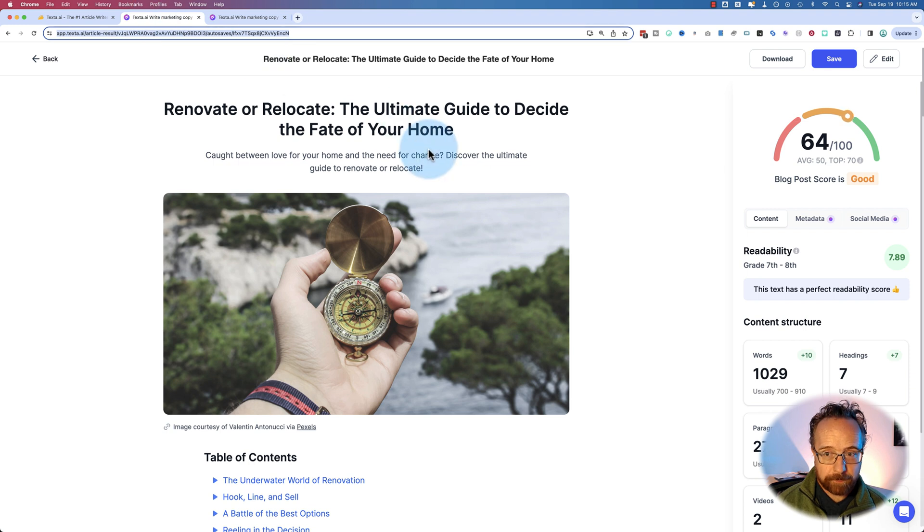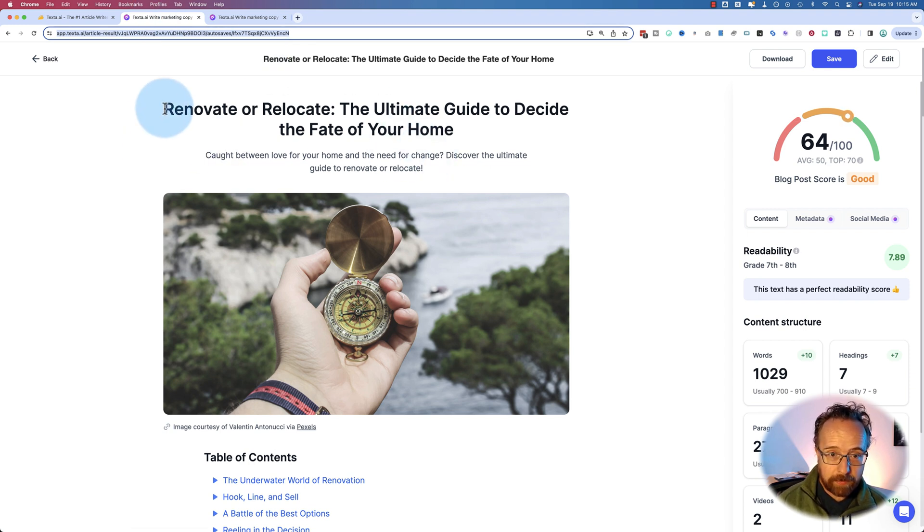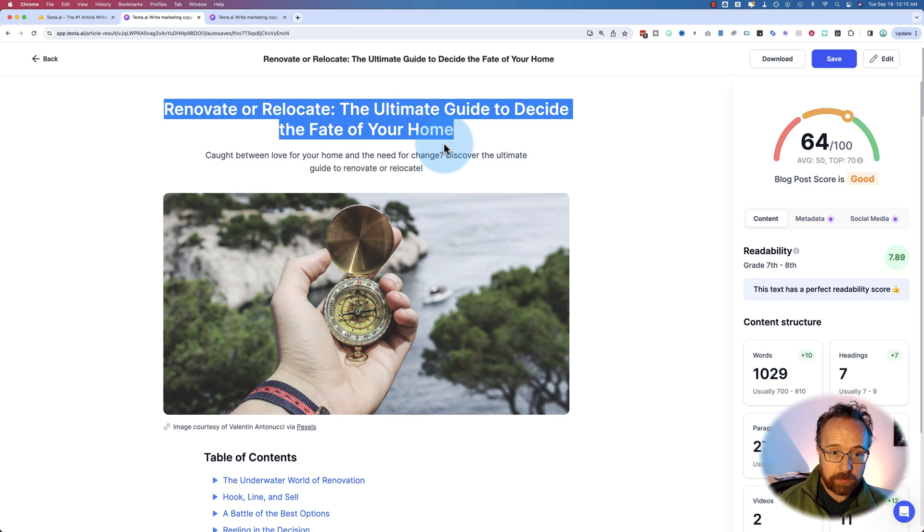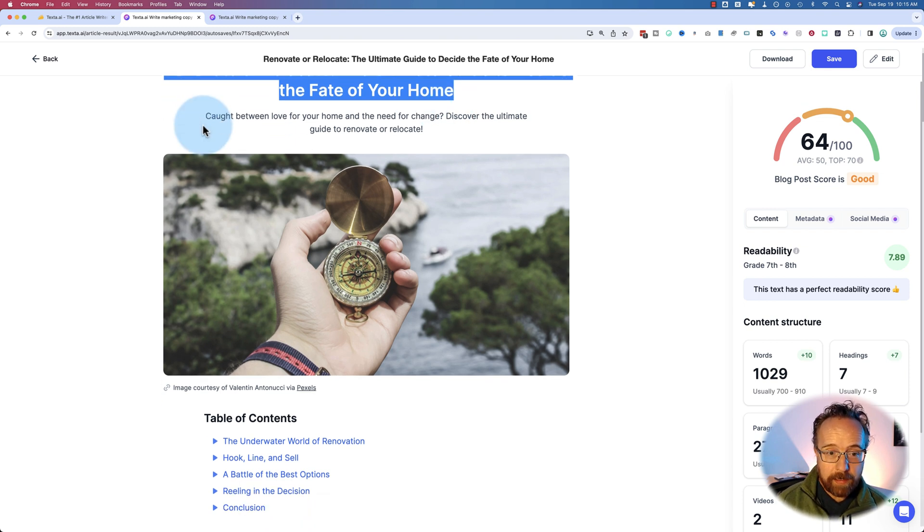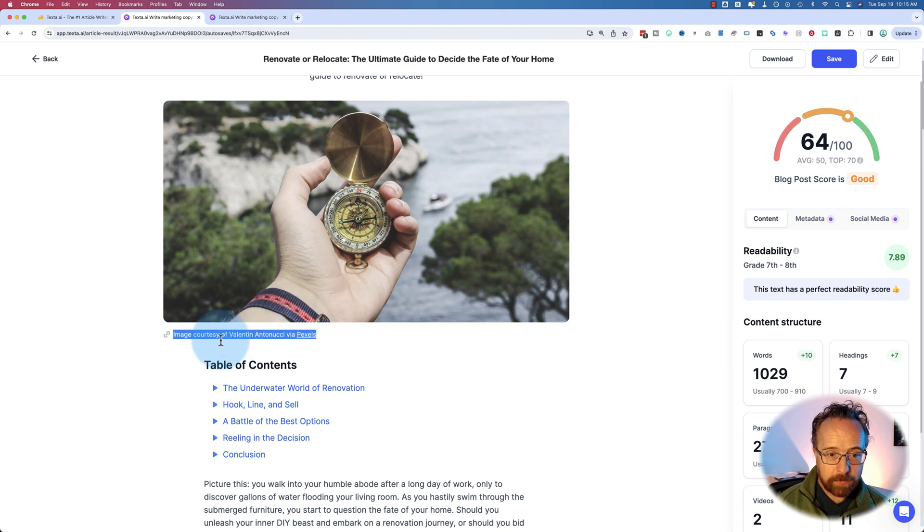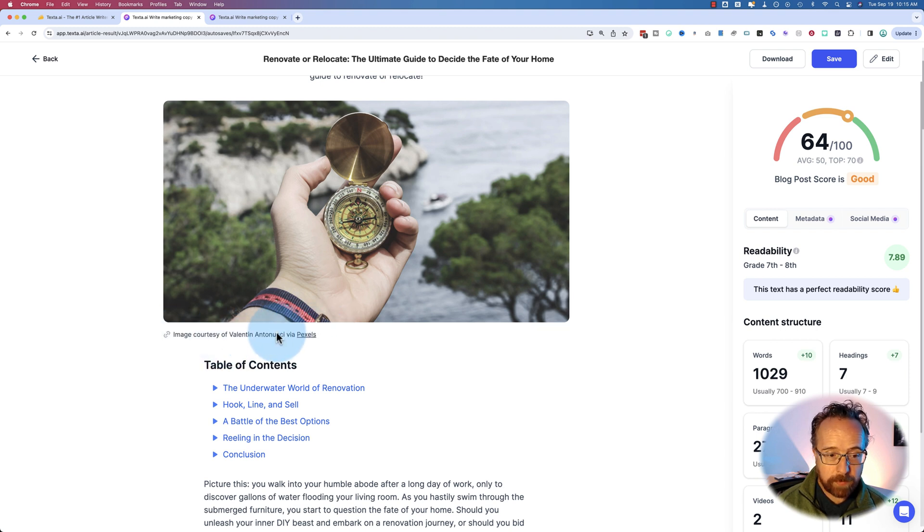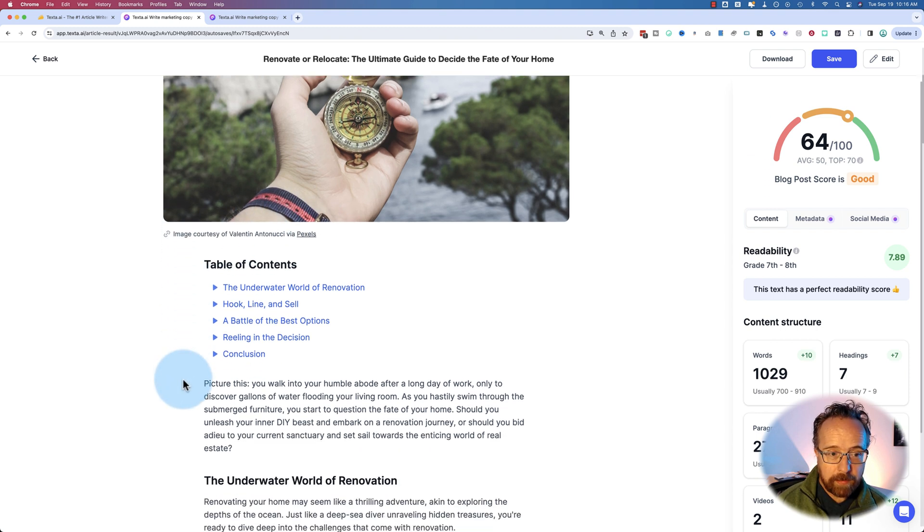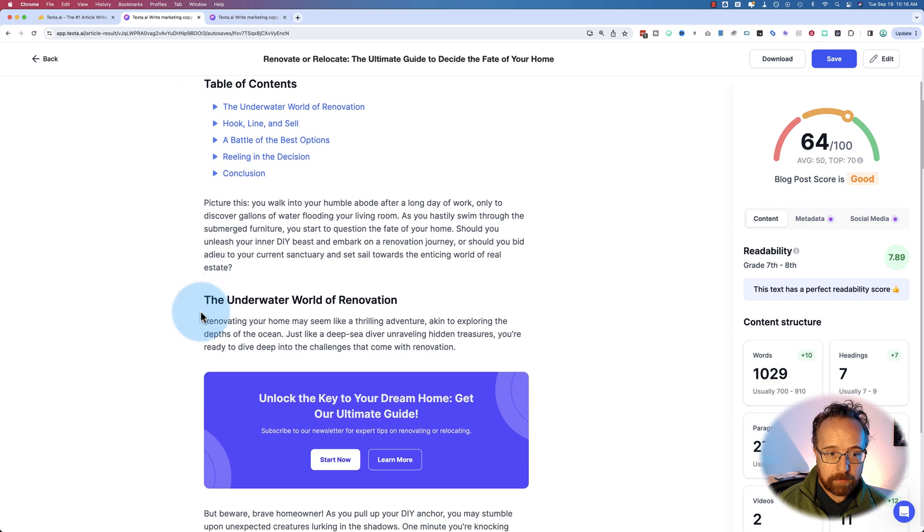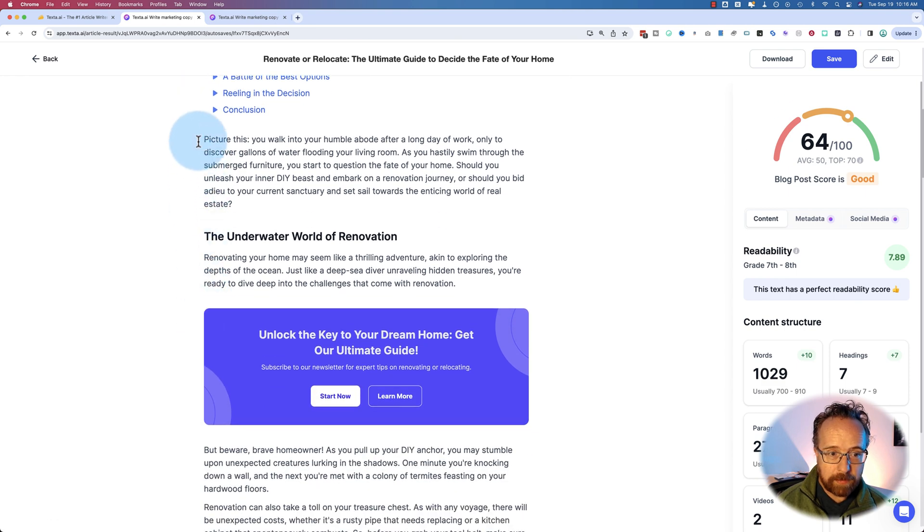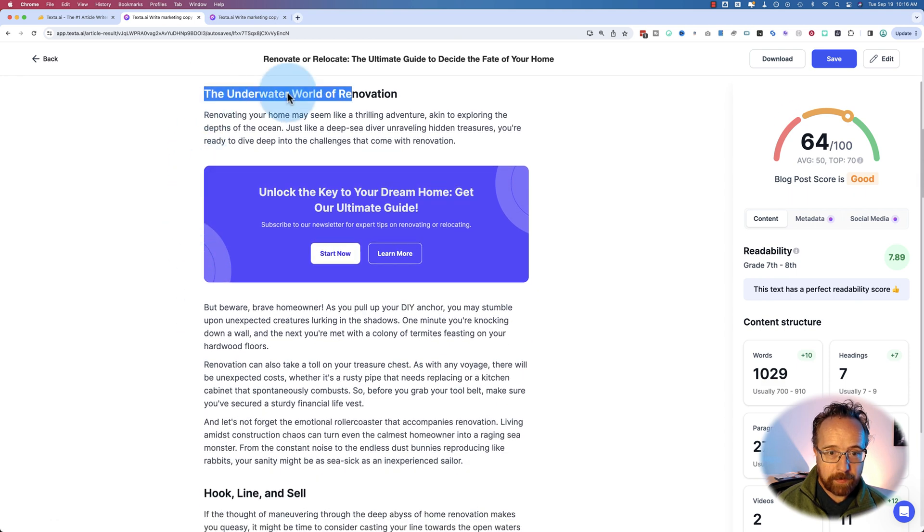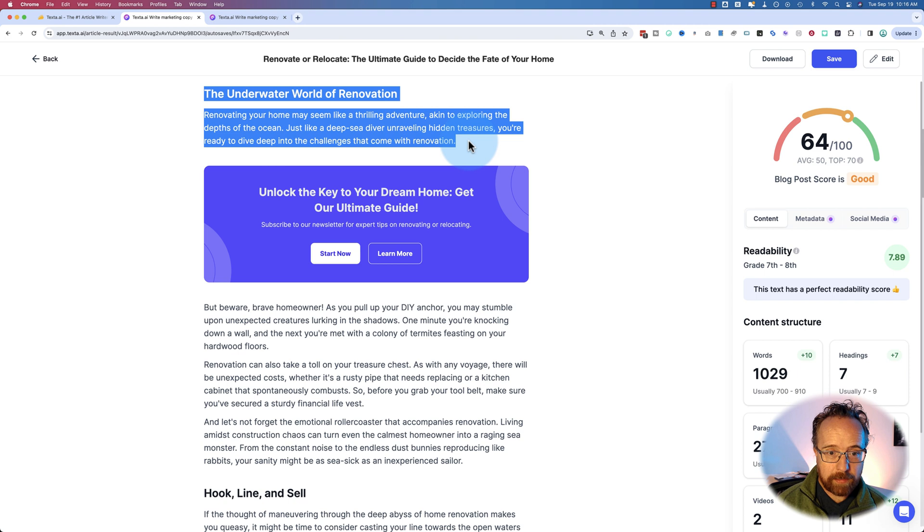So here's the whiz bang. It's got the title. This was generated with the automatic one where you just click one button and generated. It pulled in this image from Pexels. So that's a free to use royalty free image from Pexels. It adds a table of contents as an intro. Adds content here.